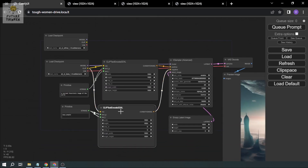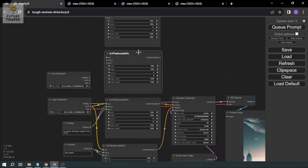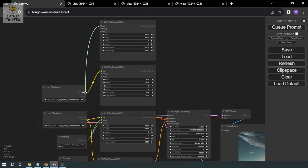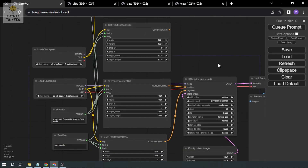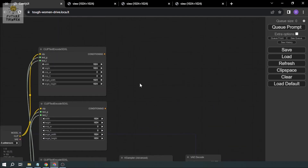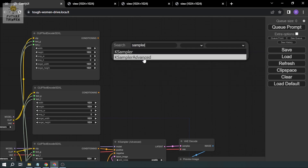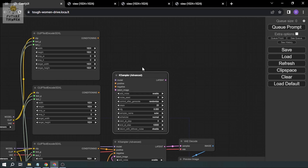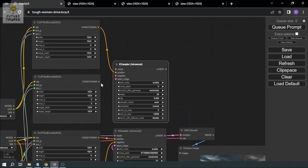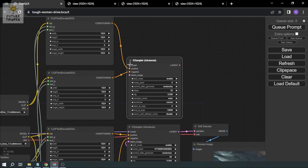This one is for the negative, so connect it. I'm borrowing the same prompt nodes — same positive and negative codes. For the sampler, we're going to use the Advanced sampler again, then connect positive, negative, and the base model.